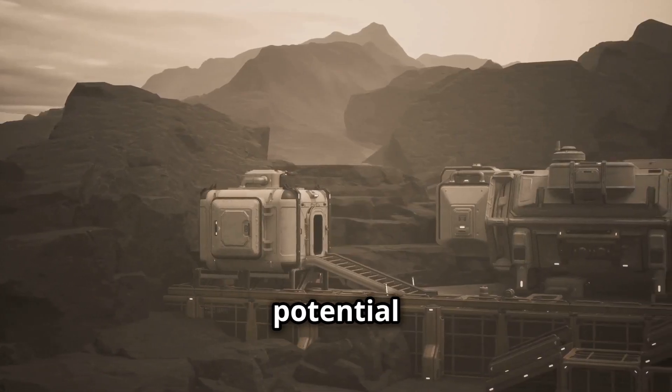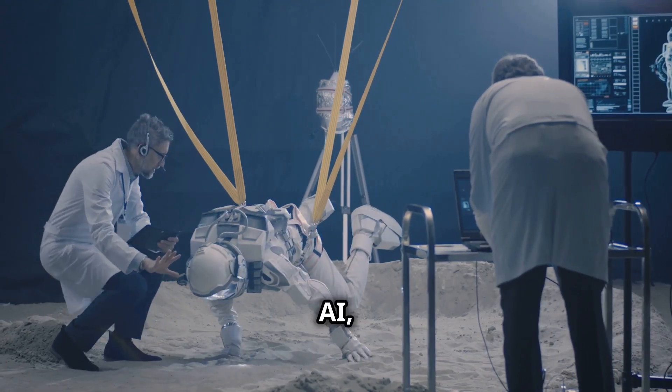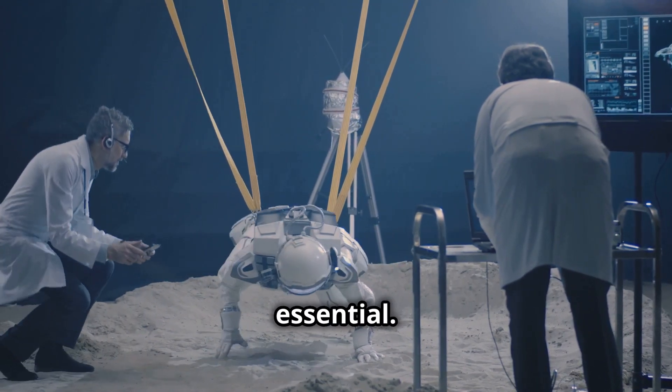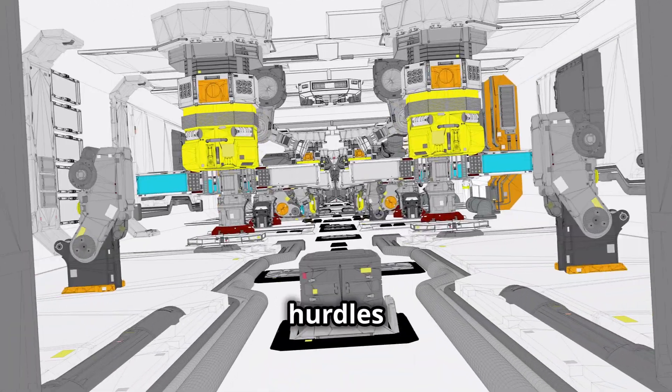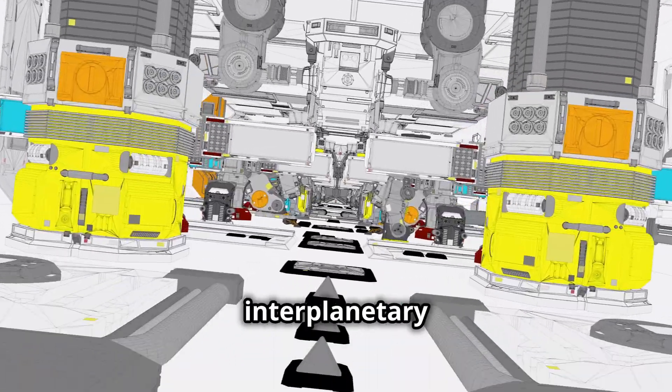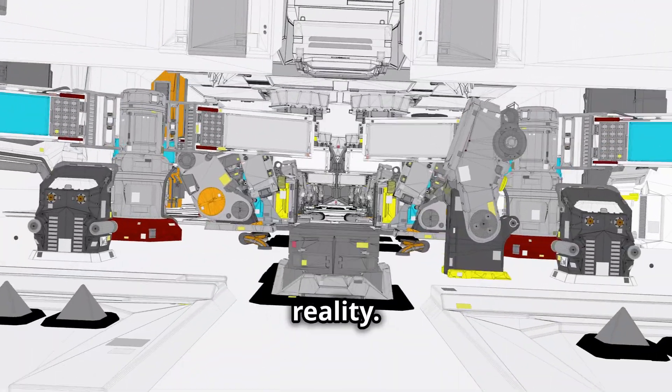Yet, the potential is limitless. Breakthroughs in AI, robotics, and planetary science are essential. Overcoming these hurdles could turn the dream of interplanetary colonization into reality.